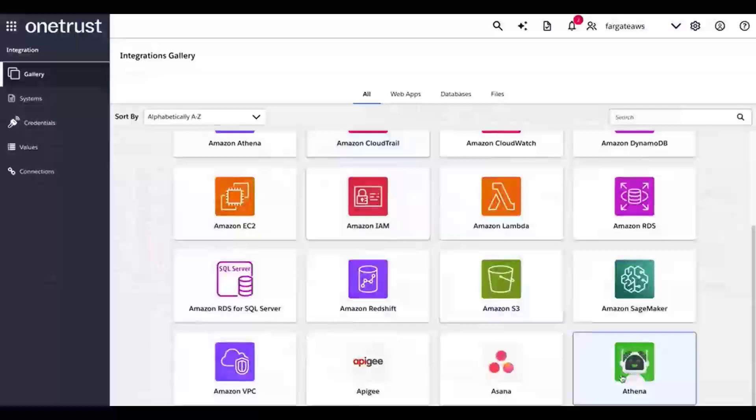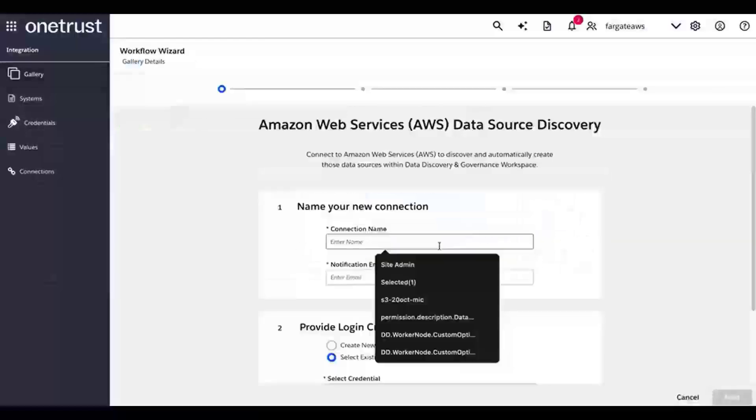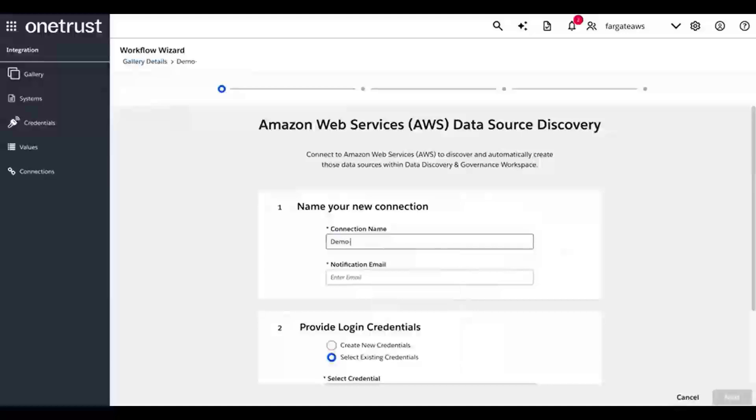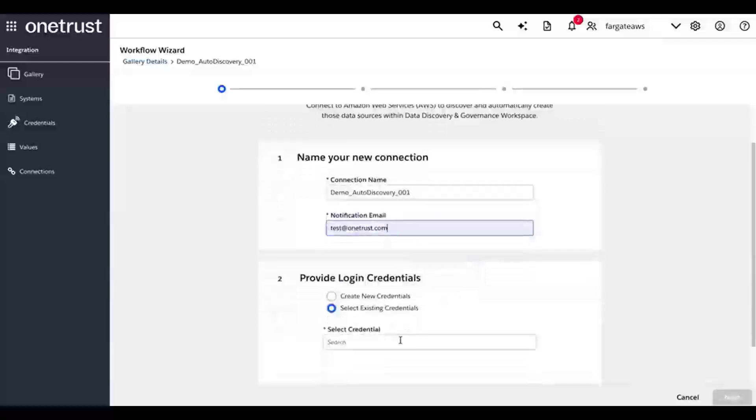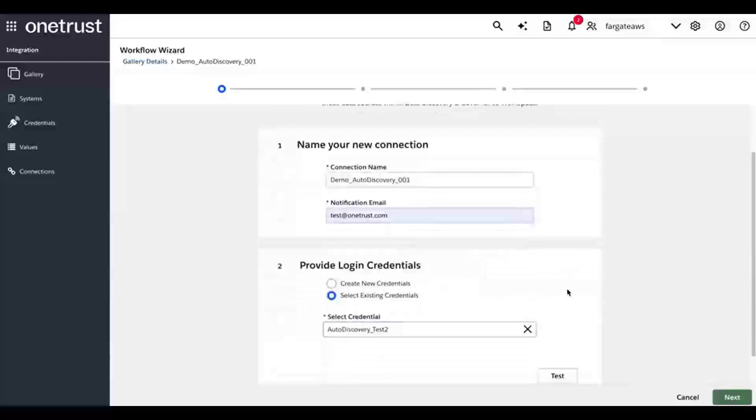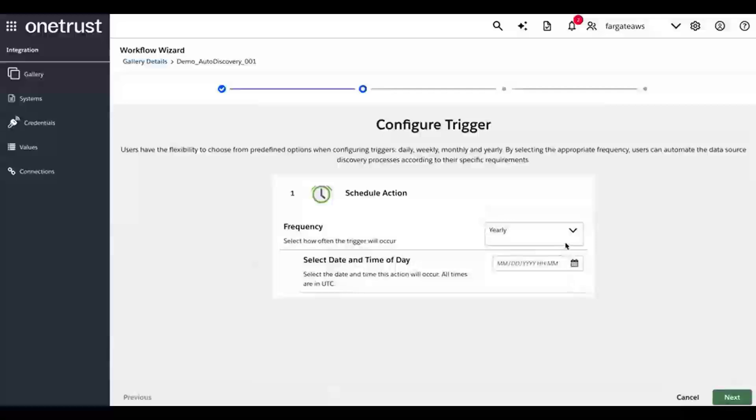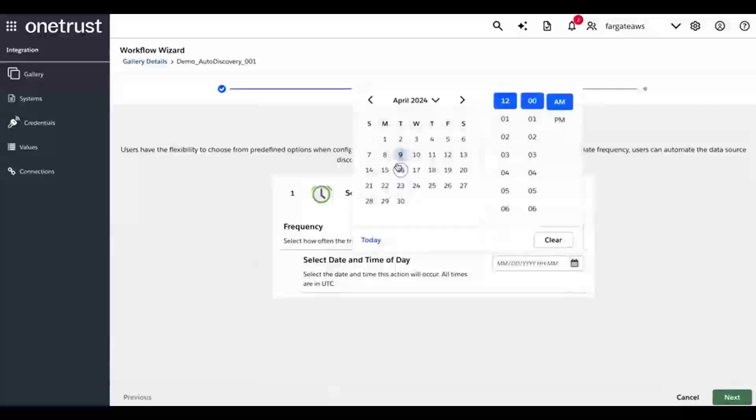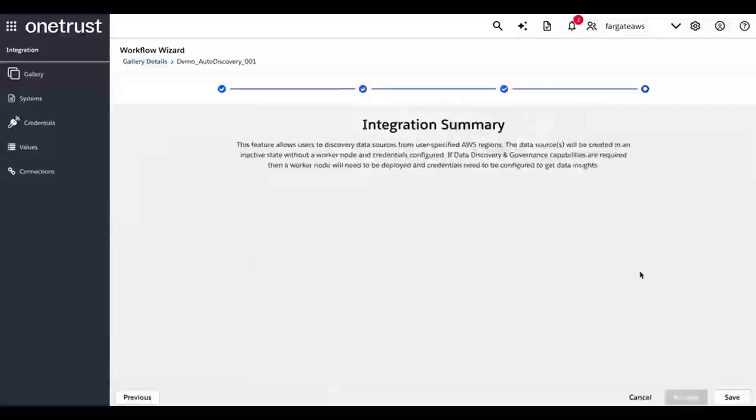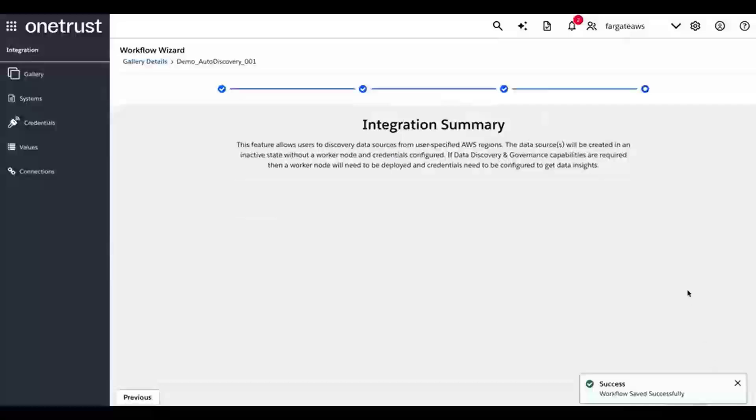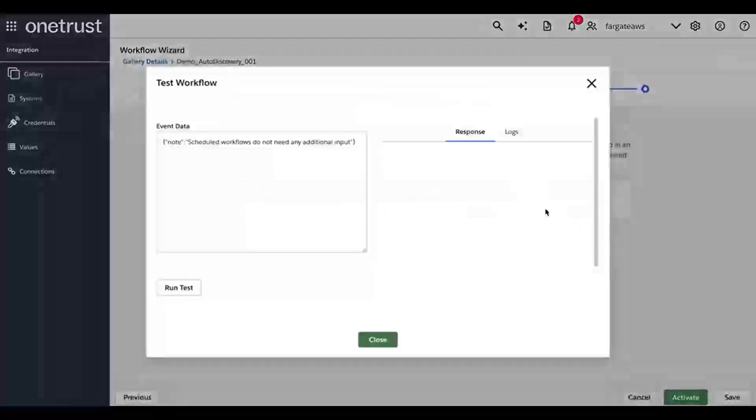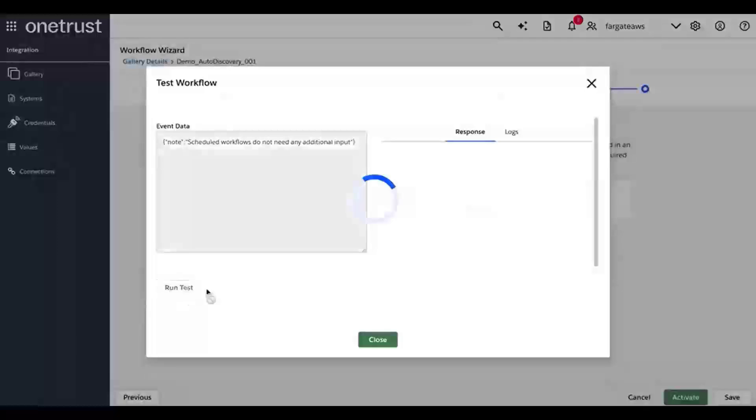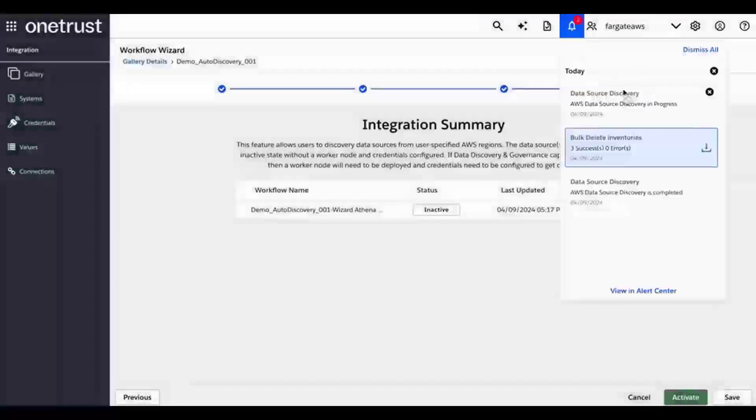To add the AWS Data Source Discovery feature, go to Integrations and click on Athena. Then select Add on the AWS Data Discovery tile. Once the integration is given a name, notification email, login credentials, and a scheduled date for running, it can be created. Testing the integration will start the process and ensure that all the information is entered correctly. Notifications will be provided to let you know the status of the discovery.